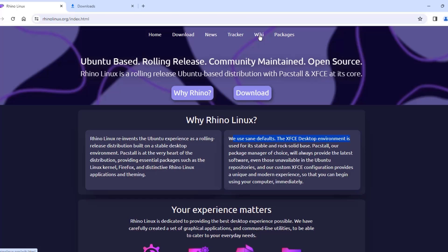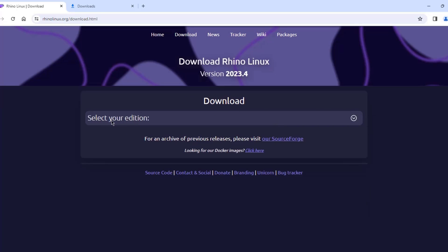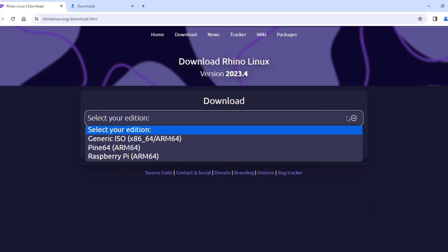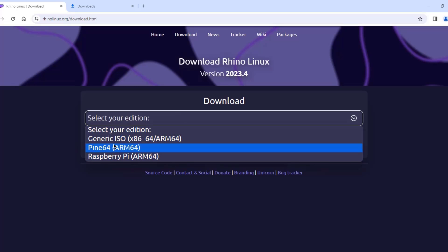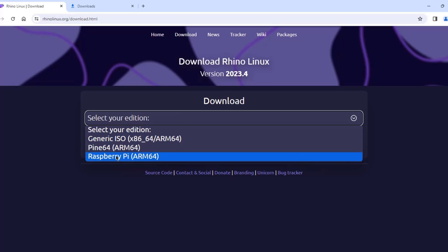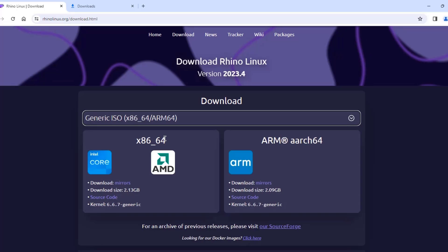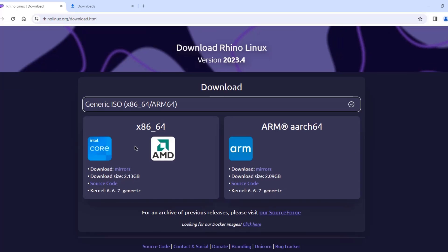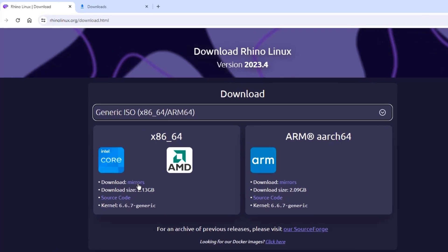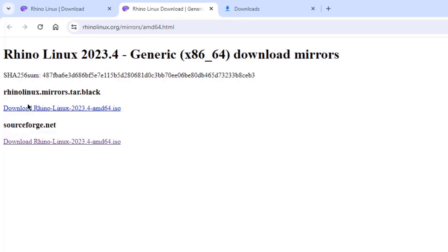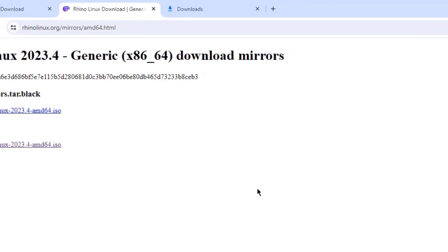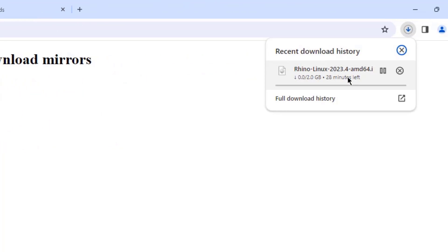So this is their website. I'm going to click on Download. Here you have to select your edition — there's a drop-down tab. There's also options for Pine64 and Raspberry Pi. I'm going to download the generic ISO file, since the desktop computer I'm installing Rhino Linux on has an Intel Core CPU. The size of this ISO file is 2 gigs.